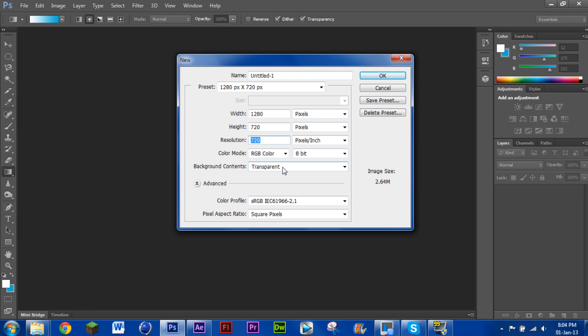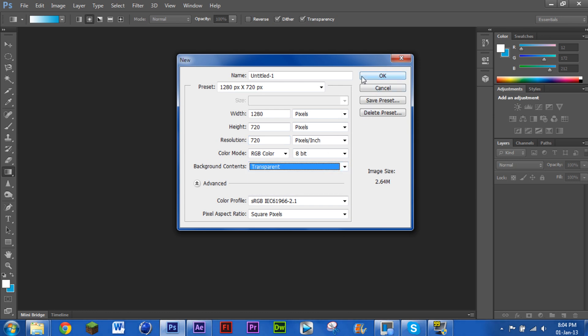The other thing is you just want your background content set to transparent. It doesn't really matter, but I just like it like that.